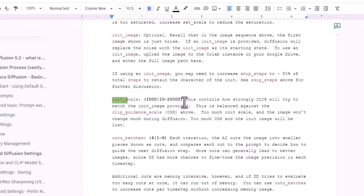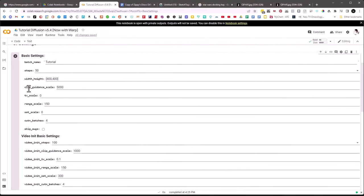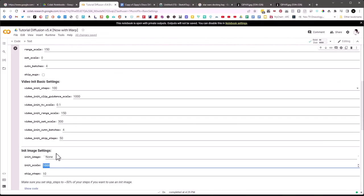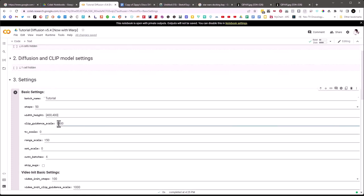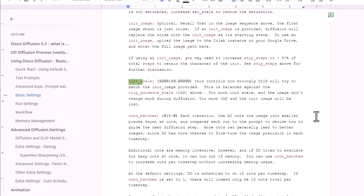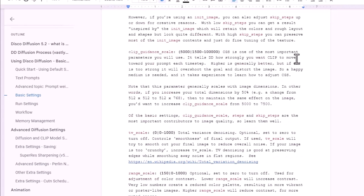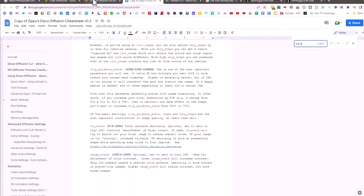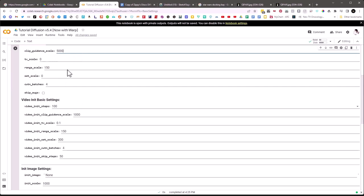The CLIP guidance scale — this number, 5,000 — is how much the AI tracks the text prompt. 50,000 is not a bad number for this. If you look in the Zippy's cheat sheet it says the CLIP guidance scale tells Disco Diffusion how strongly you want CLIP to move towards your prompt every time step. So the init scale and CLIP guidance scale are balanced against each other. I'd leave these as default for now, and adjust if you feel it's not tracking enough.